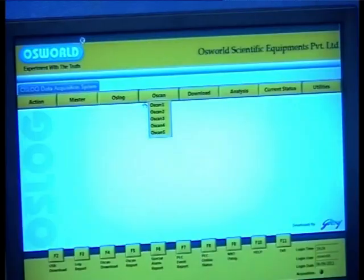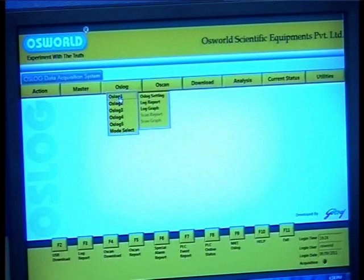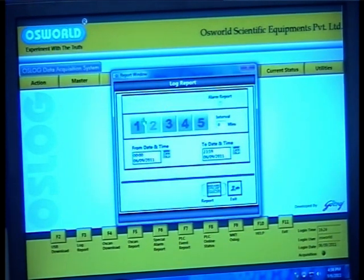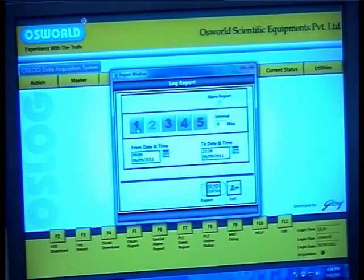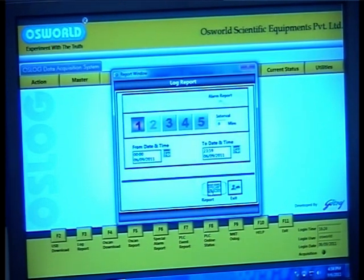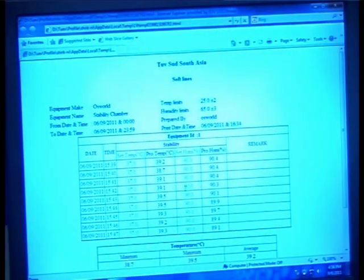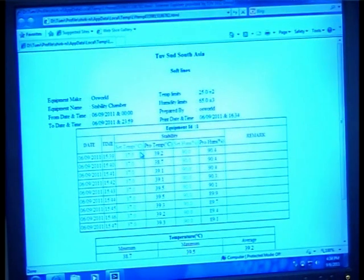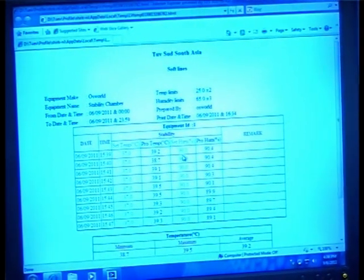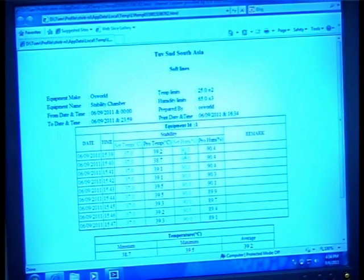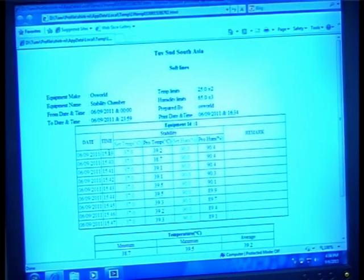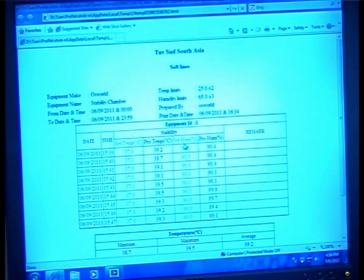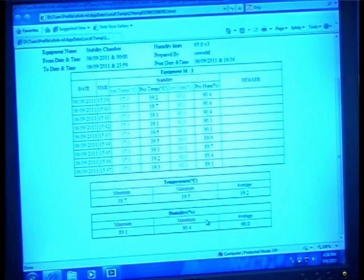Moving on to reports and graphs: data from your equipment can be recorded and viewed as numerical or graphical reports. To generate a numerical report in tabular form, go to the Oslox drop-down, select Oslox 1, and select log report. The log report window opens up. Enter the interval time you want between your readings — this could vary from 1 minute to 5 minutes to 20 minutes as per your requirement. Enter a start and end date and hit report. You will observe your data in tabular form with the date, time at your defined intervals, your set temperature and humidity, and the actual observed values. An average value of both is shown at the bottom of the table.